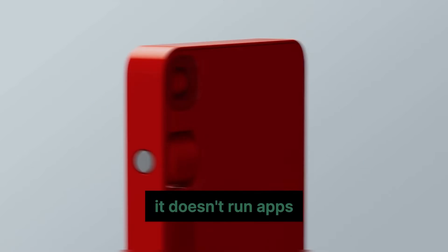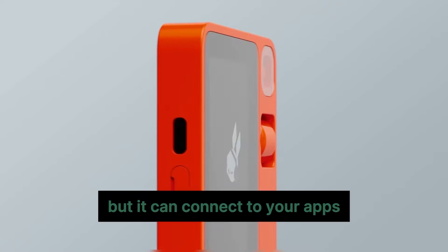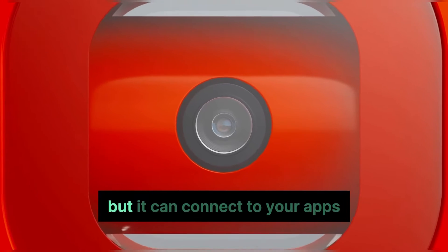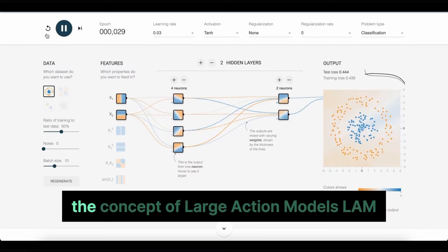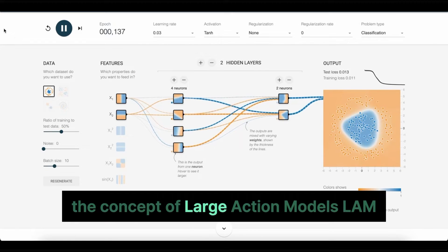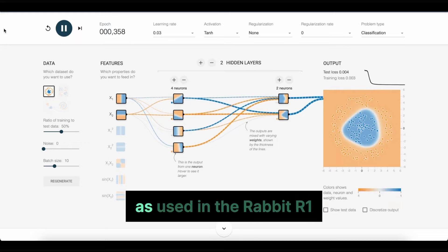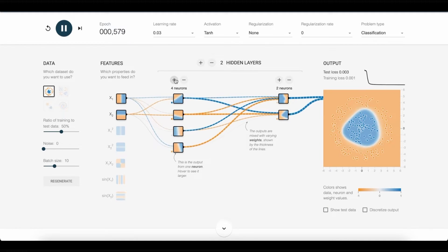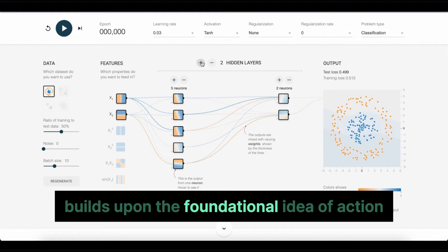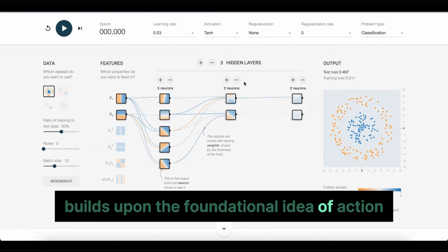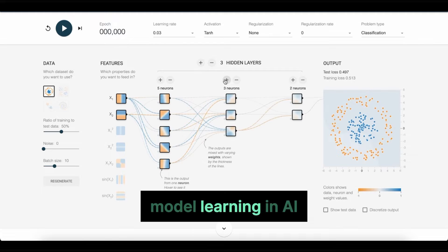It doesn't run apps, but it can connect to your apps. The concept of Large Action Models, LAM, as used in the Rabbit R1, builds upon the foundational idea of action model learning in AI.